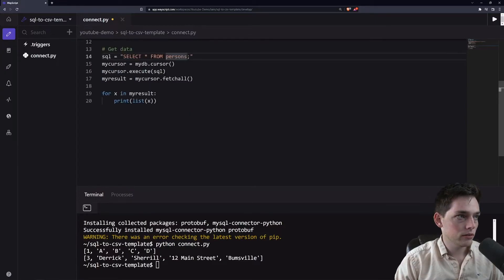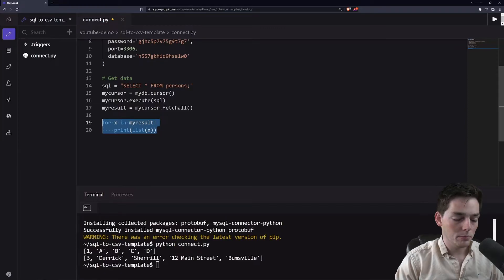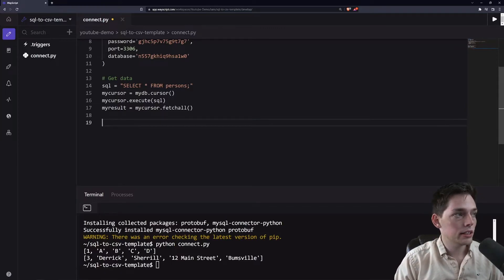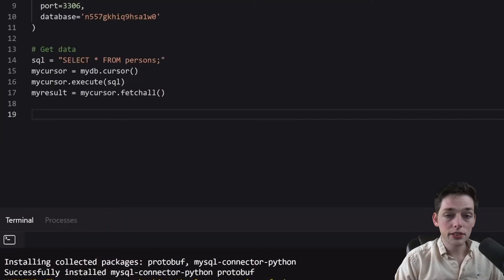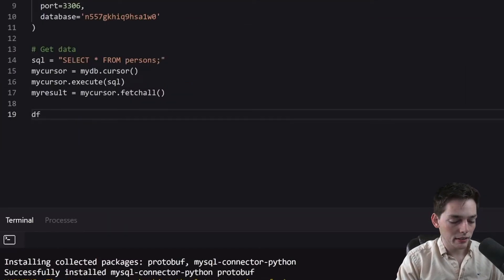Now, back in our results, what we'll do instead of printing these is we want to create a CSV that we can access over here in our file manager. To do this, we'll first need to create a data frame.